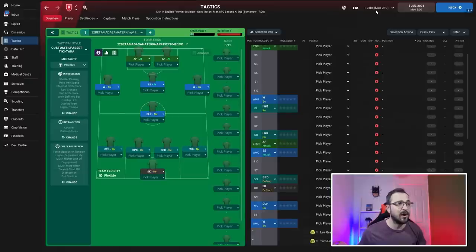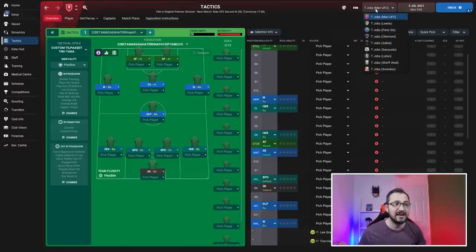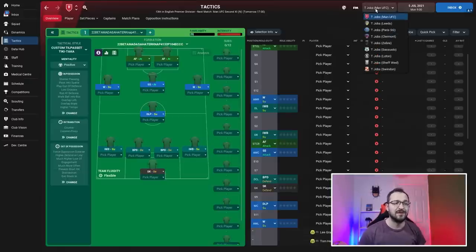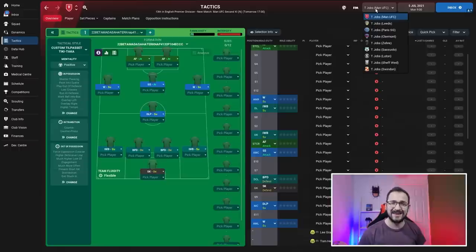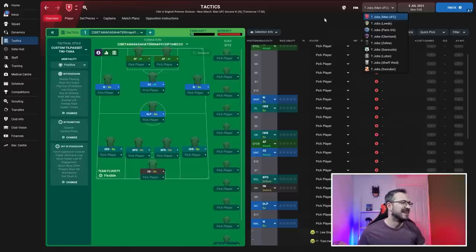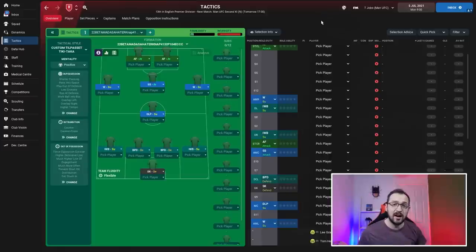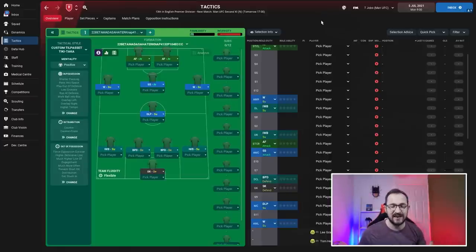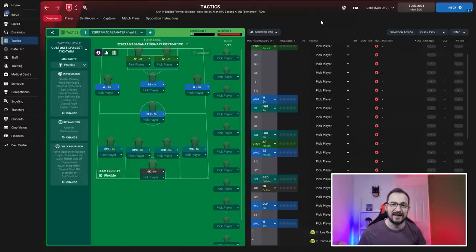The teams taking part in this test are Man United, Leeds, PSG, Clermont, Juventus, Sassuolo, Luton, Sheffield Wednesday, and Swindon. If you can't download it, we'll go through the instructions. If you can, click the link in the description to download from FM Scout.